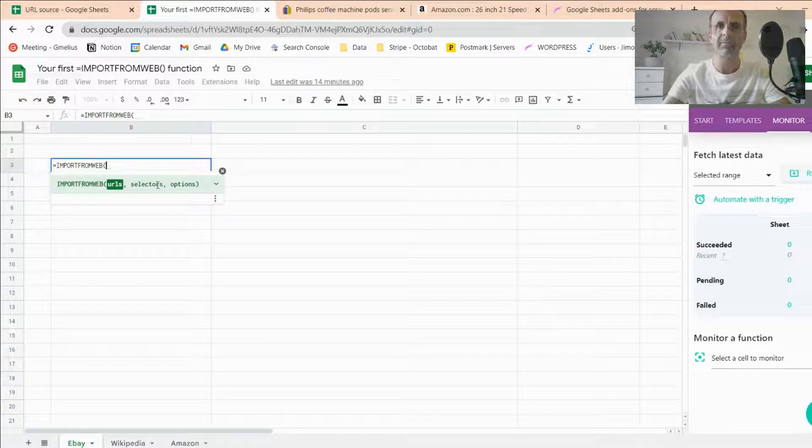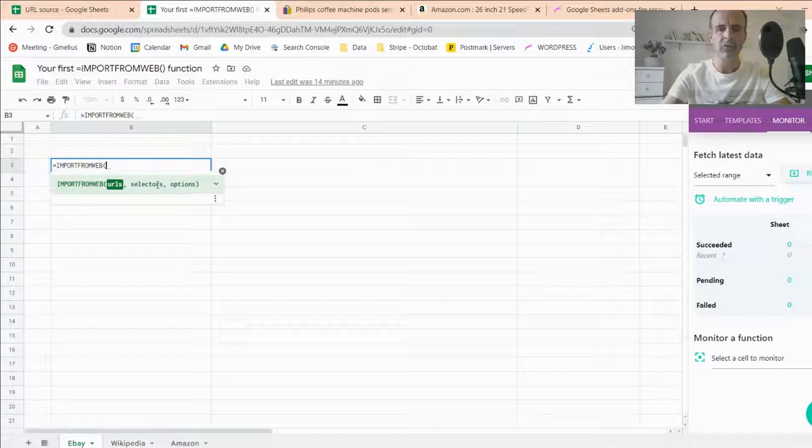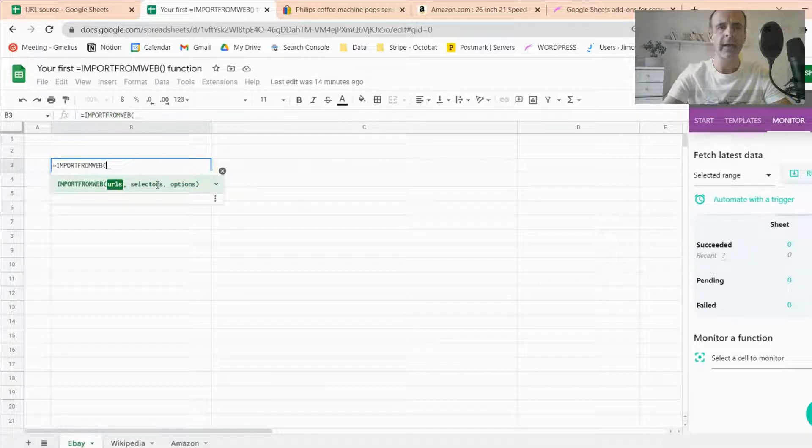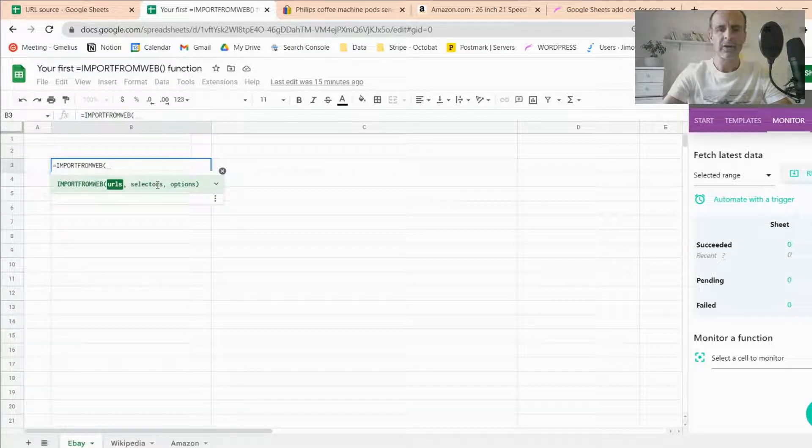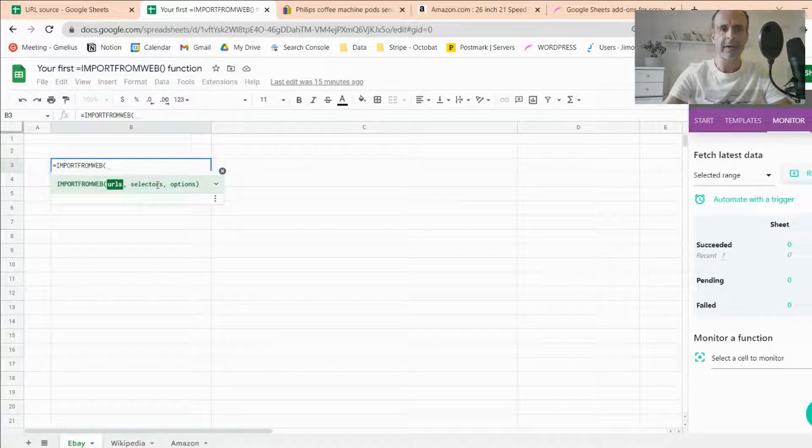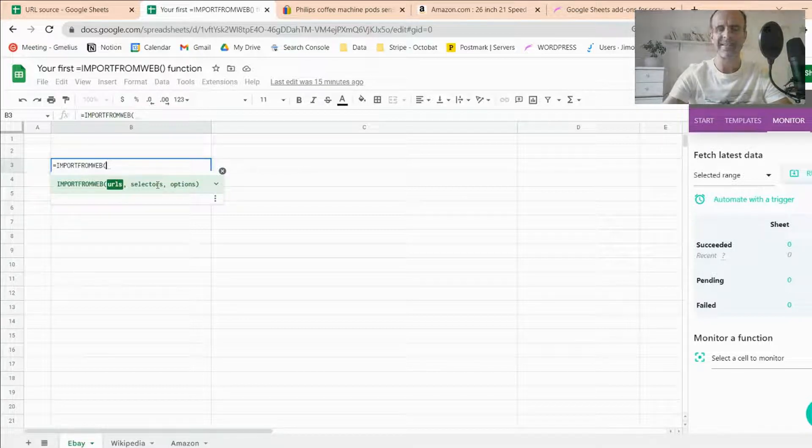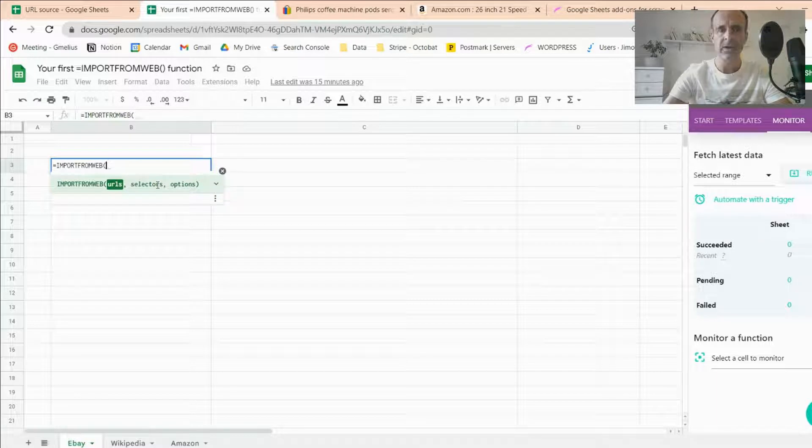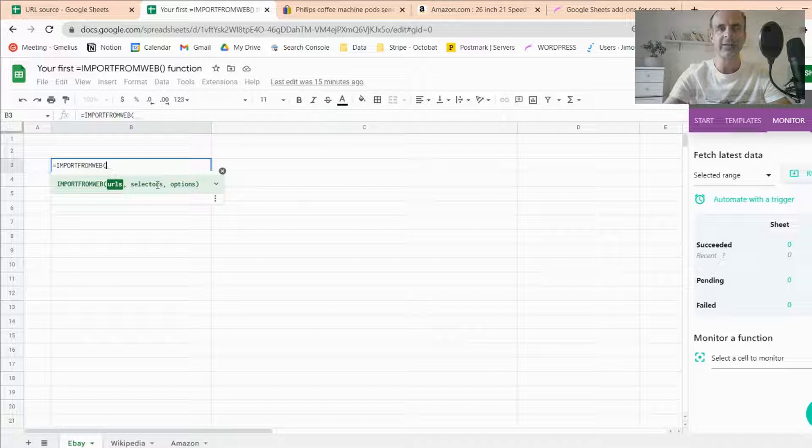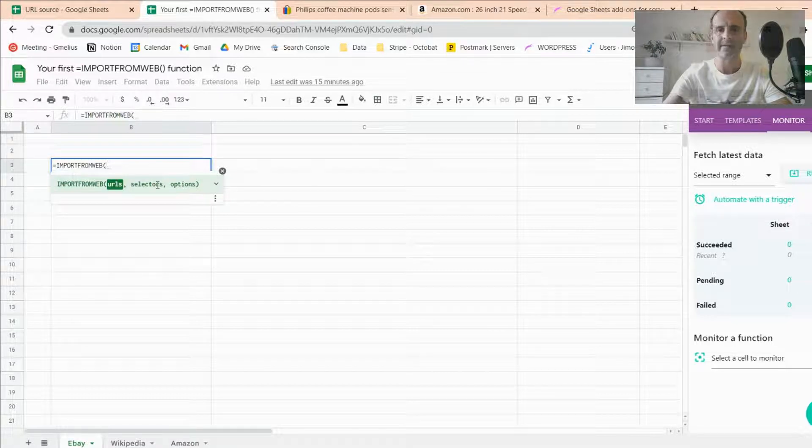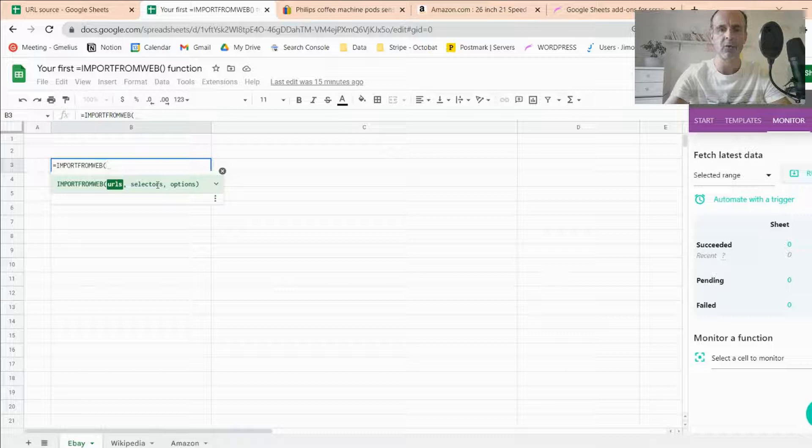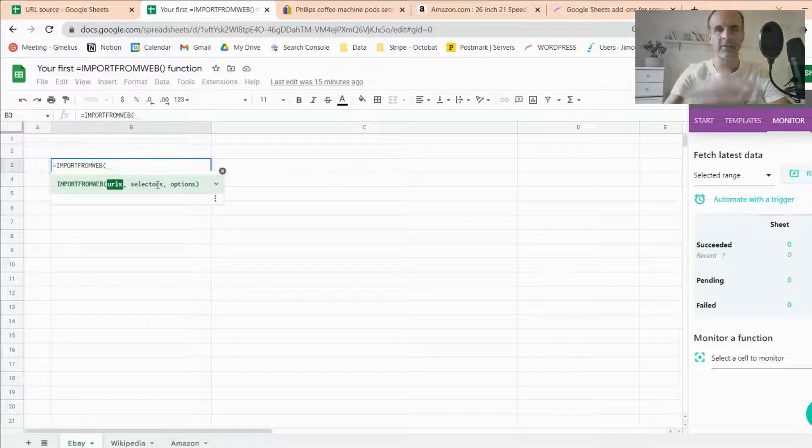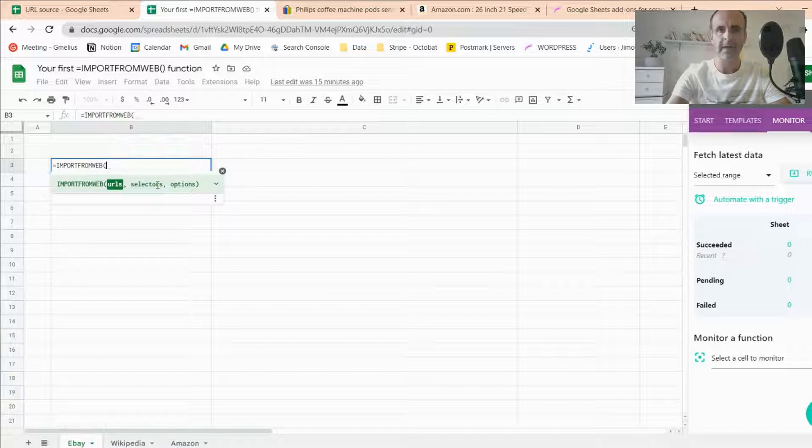On that part, I'm going to dive deeper and explain it. Selectors, as I mentioned, can be defined in different ways. So Import From Web accepts XPaths or CSS selectors, but we also have developed and configured some built-in selectors for the main websites, main major platforms such as Amazon, Google, Google Maps, Instagram, et cetera. So I will illustrate the three cases: XPaths, generic selectors, and built-in selectors.